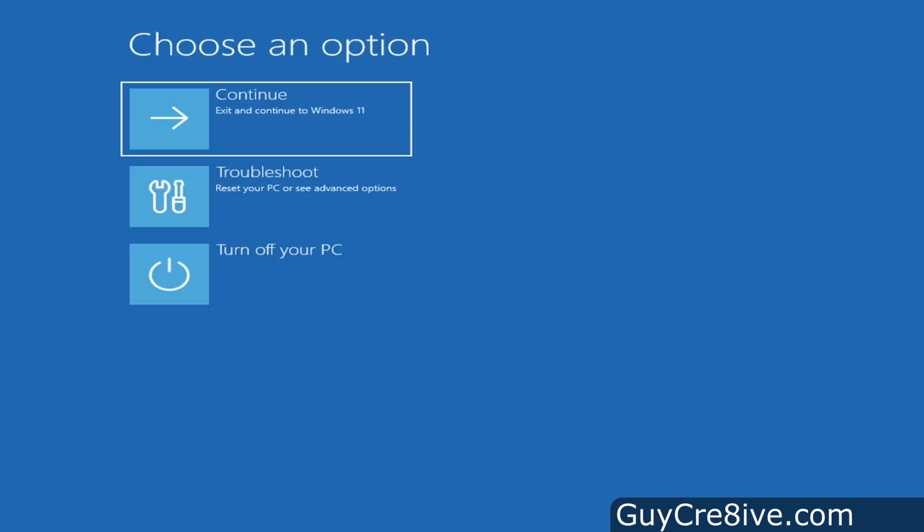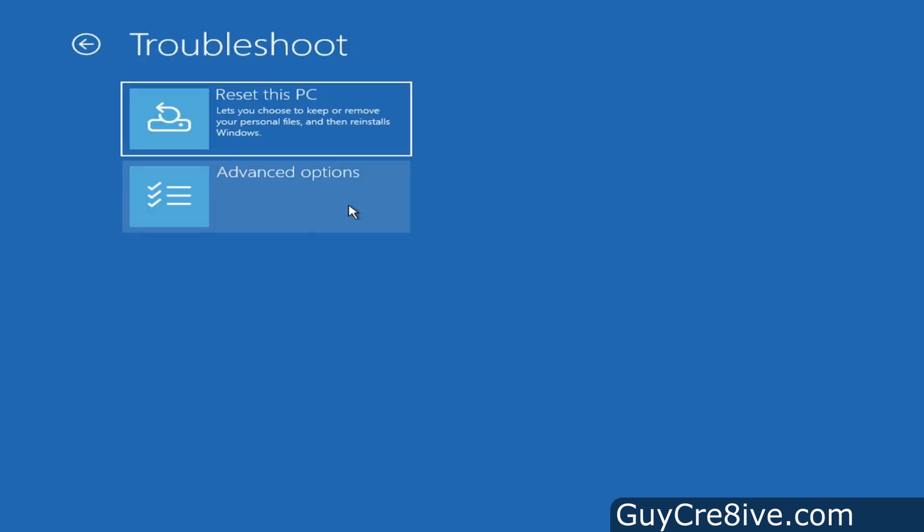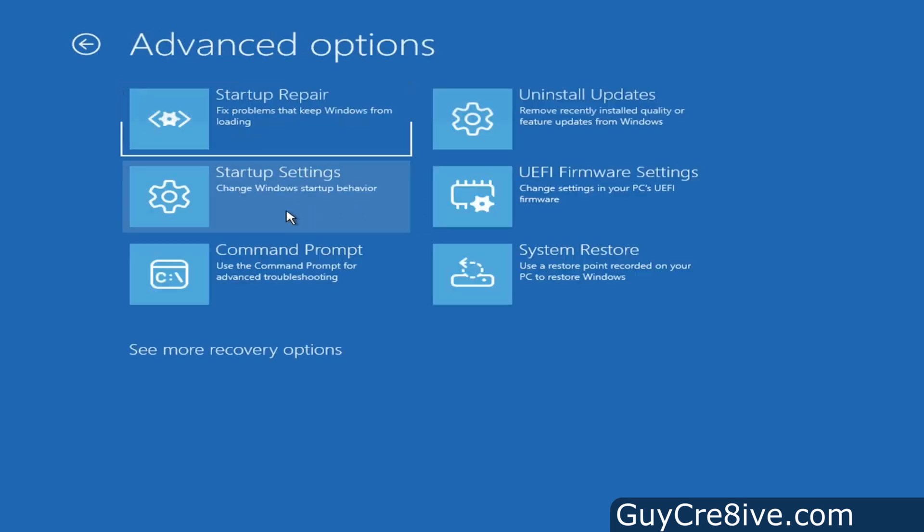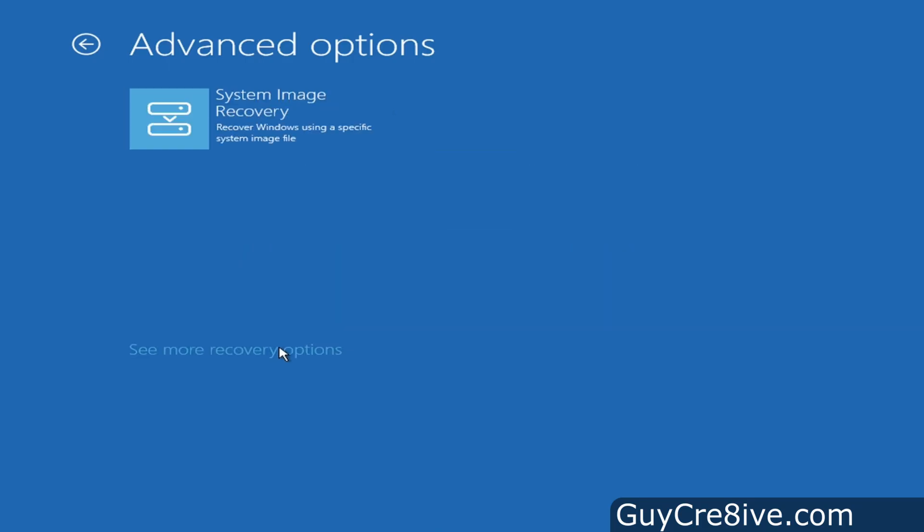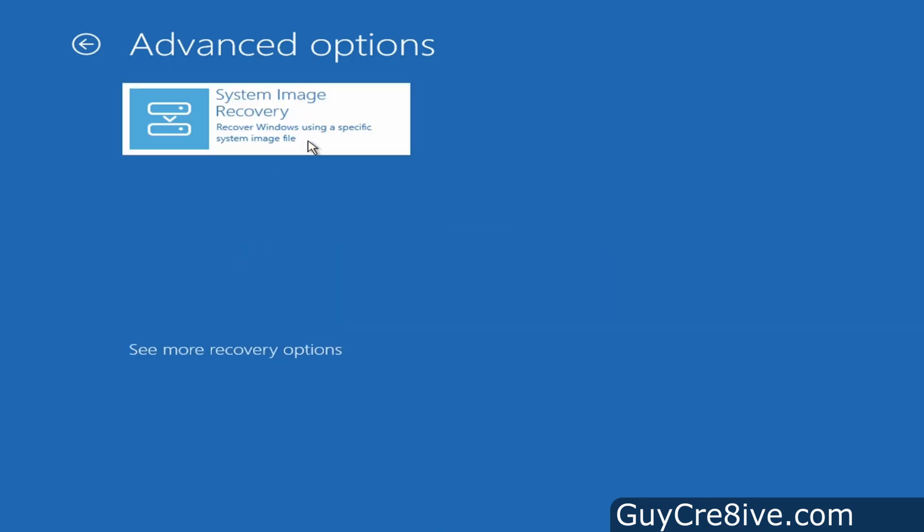Now when the computer starts up, it will show a blue screen with some options so I'll click on troubleshoot, then advanced options, go down to click on see more recovery options, and system image recovery.